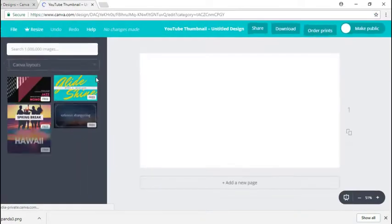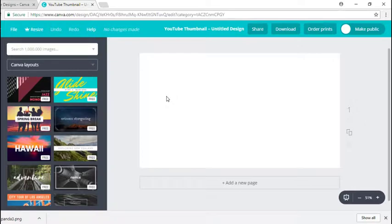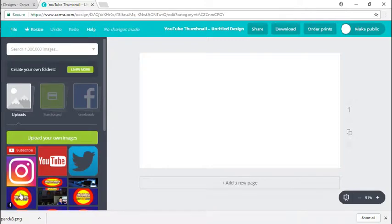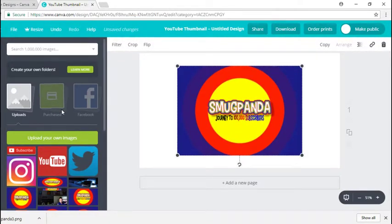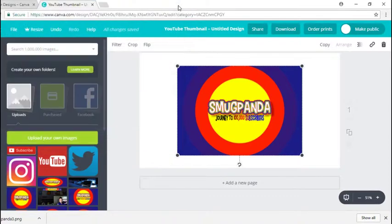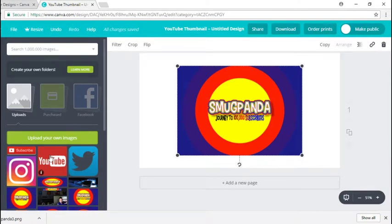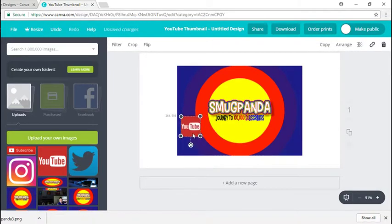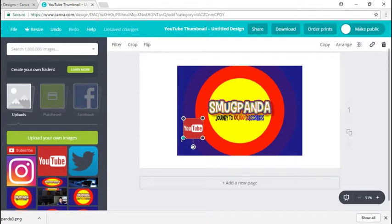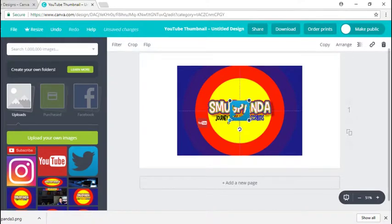To customize our overlay for the Elgato, we just go into uploads and you can upload an image that you already have for your logo. Just click on that, or you could click on upload your own images and do that as well.